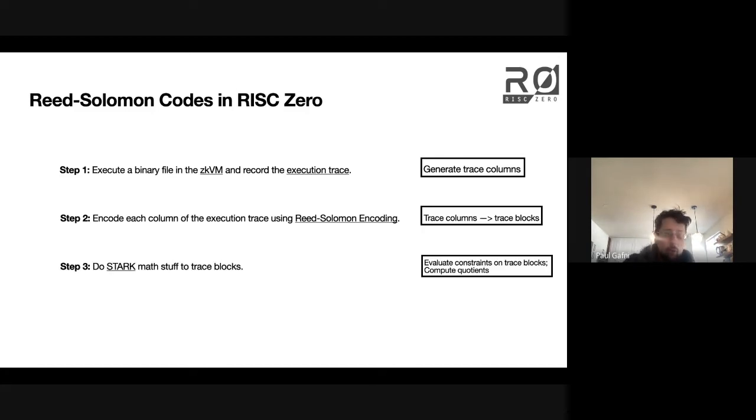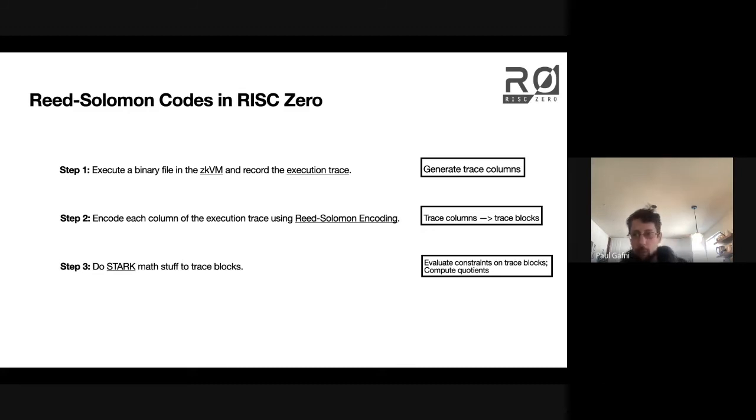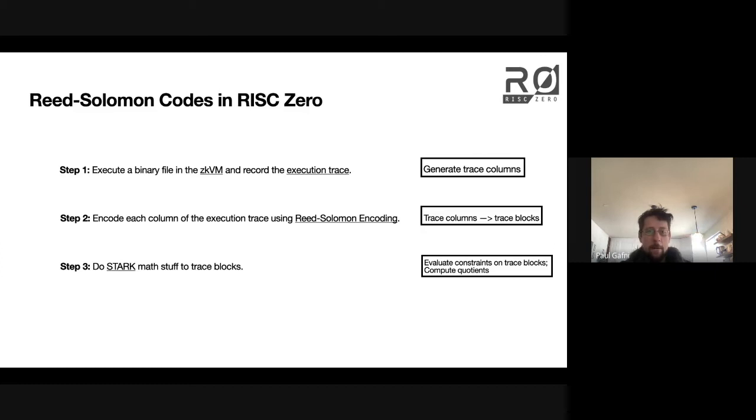Then we do a bunch of complicated math stuff to these blocks. We evaluate some constraints, we compute some quotients. And after we do all that math stuff,